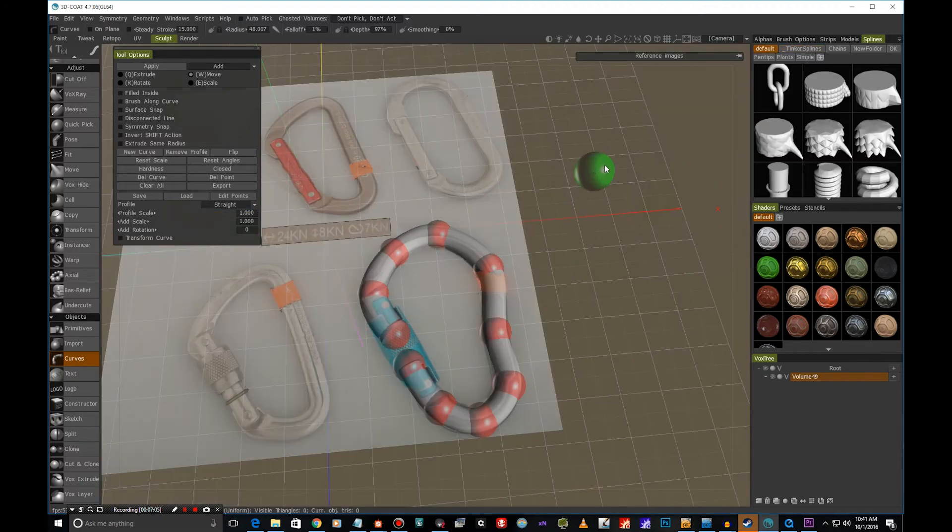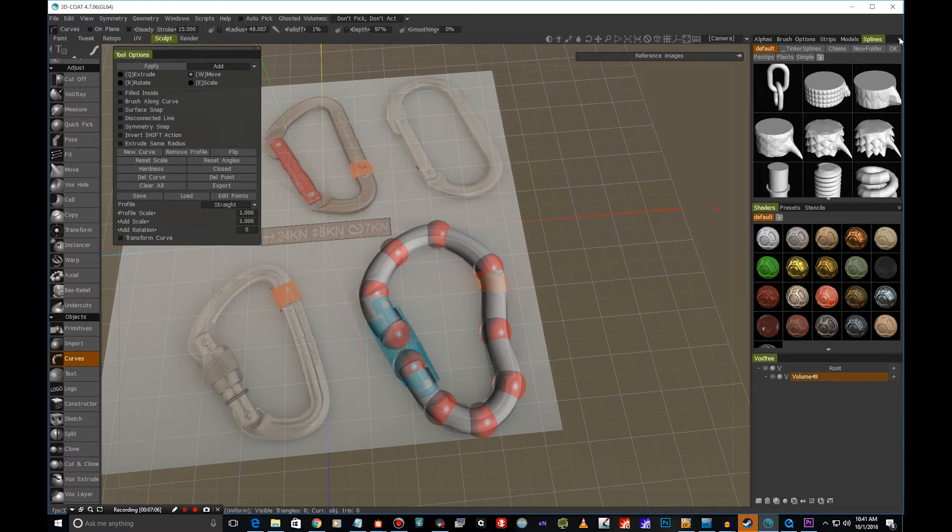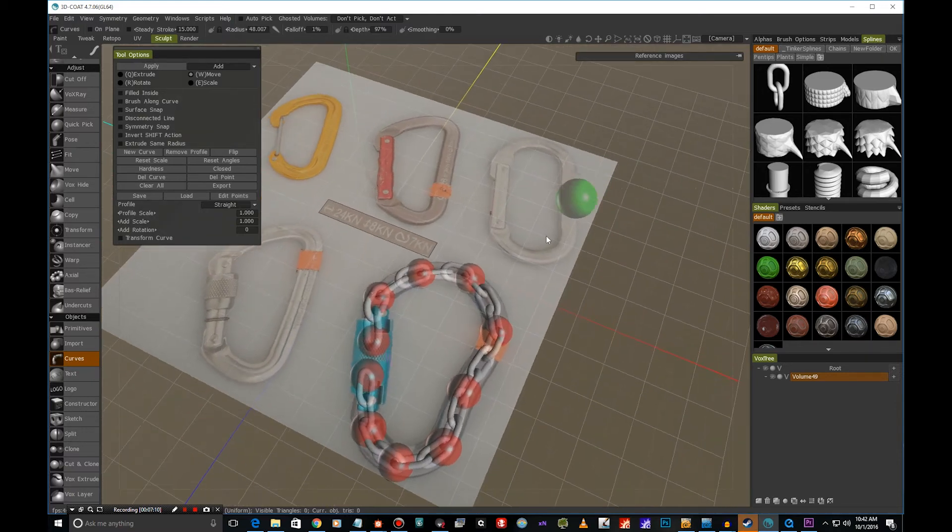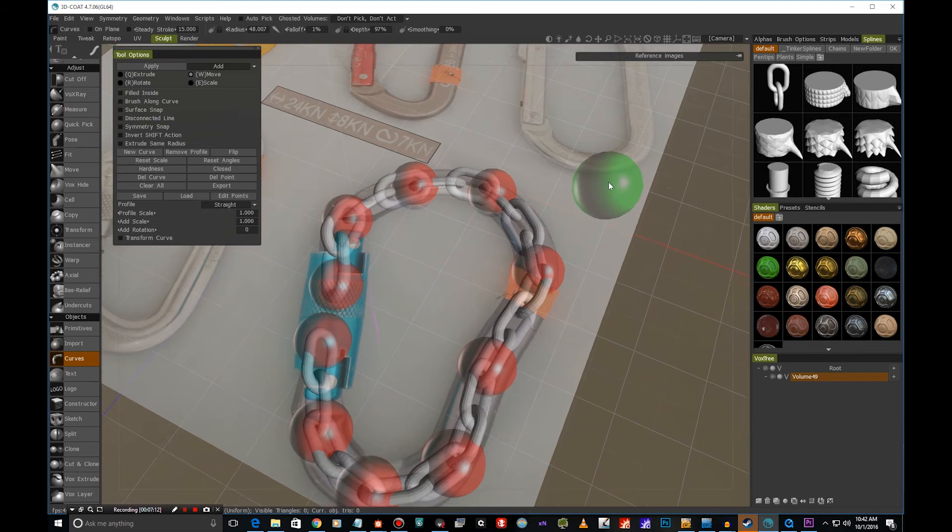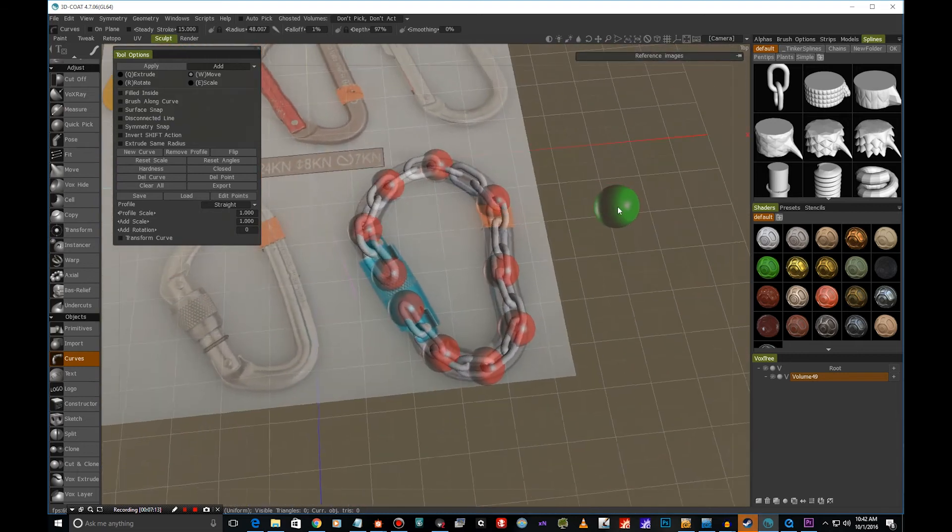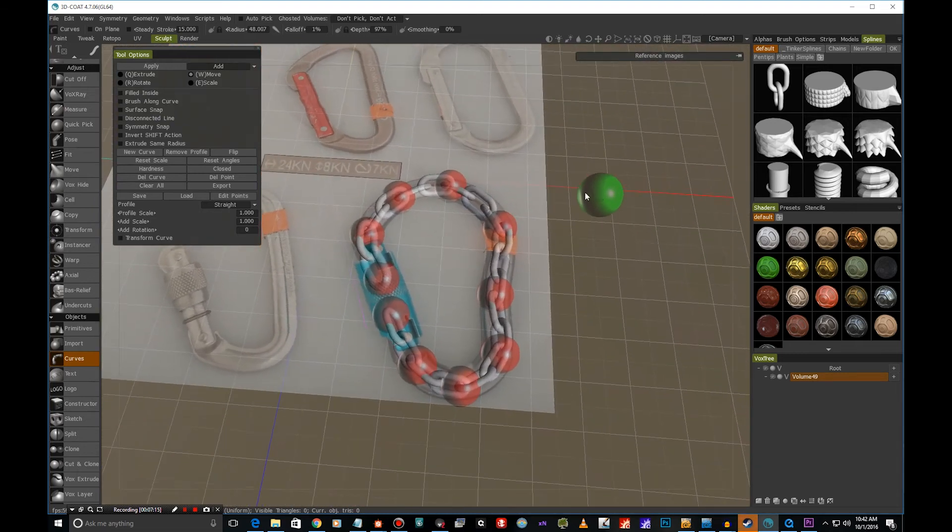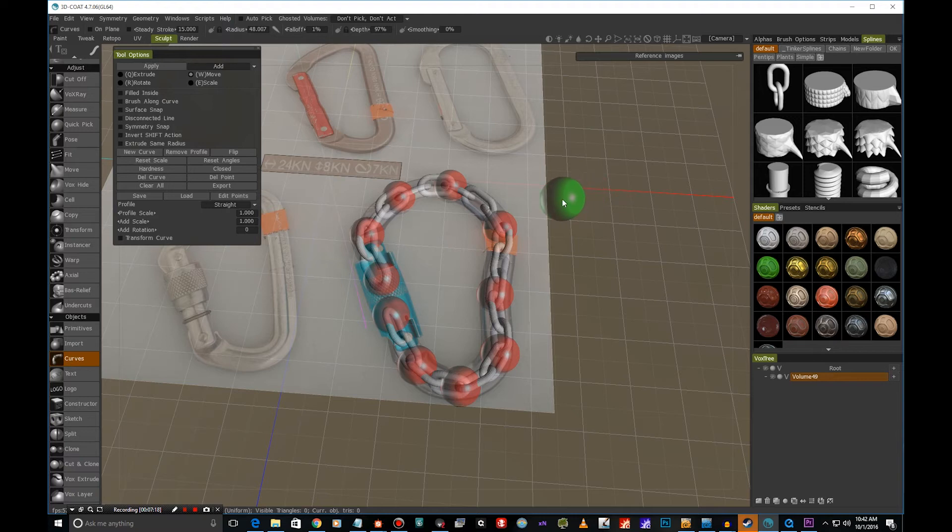We can also use these shapes here in the splines panel. So we can, for example, create a chain by clicking this, and you can see we have a real nice-looking chain here. Something that would take a long time to model by hand.